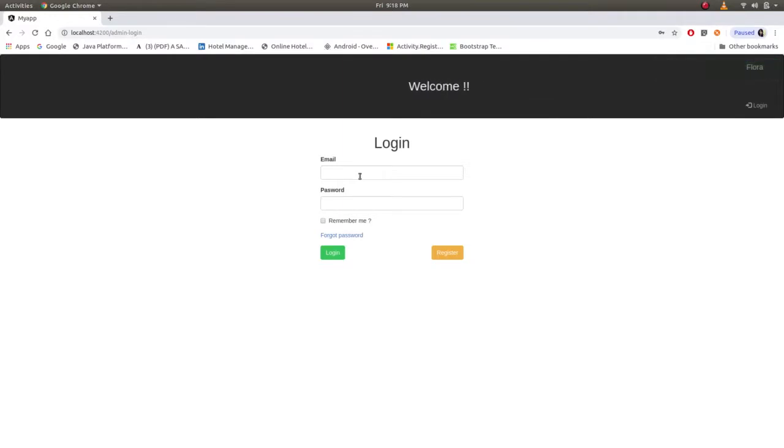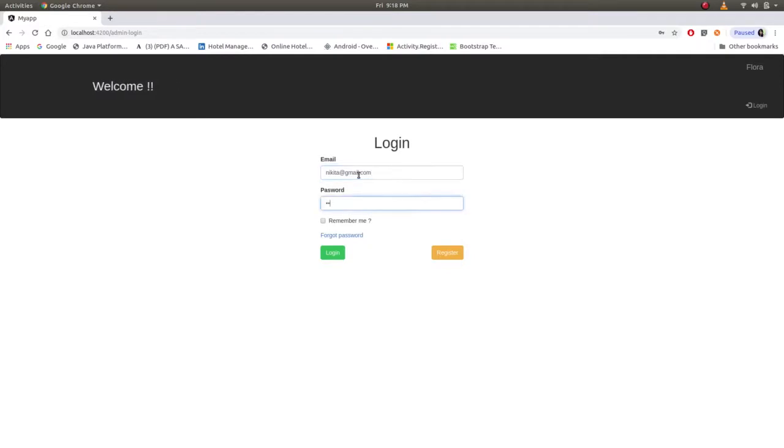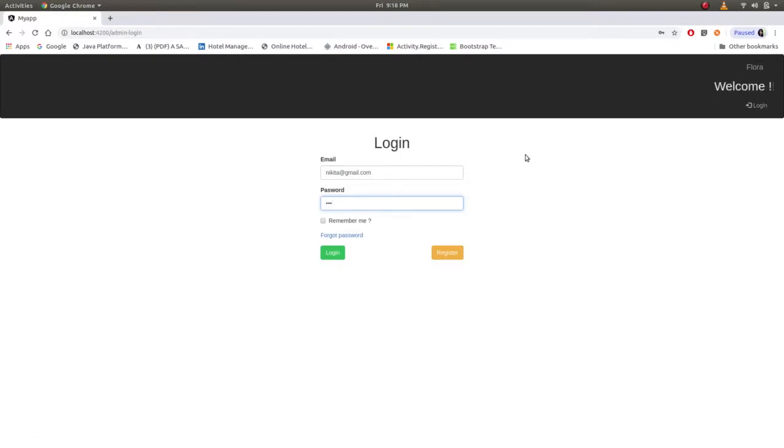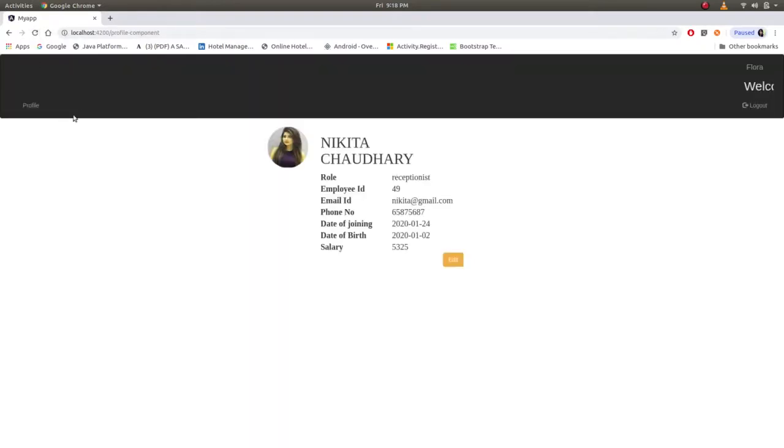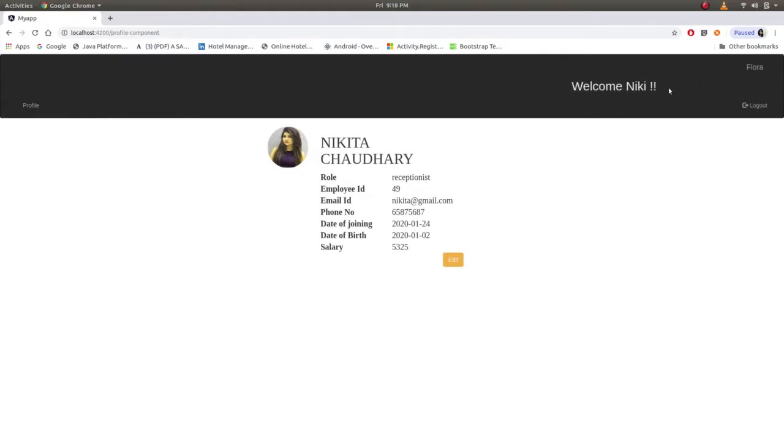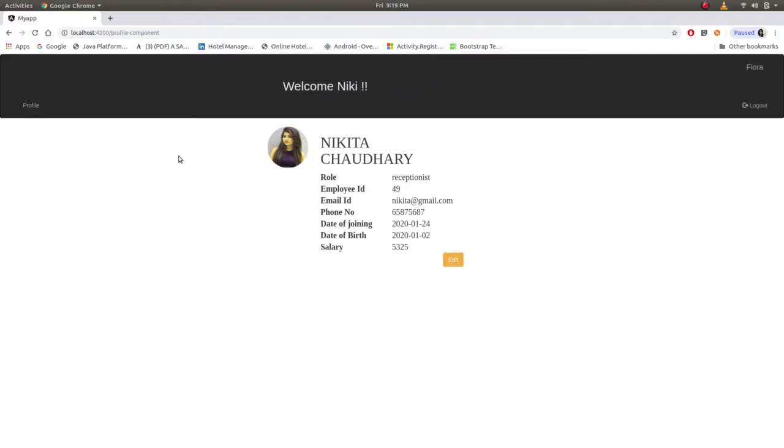Then after registering she has to login. Now this button is login and just welcome statement after logging in. And just refresh. She will get her profile and welcome Nikki statement as username will be shown here. As she is employed, she has given only one module, that is profile. Employee does not have any work in website.